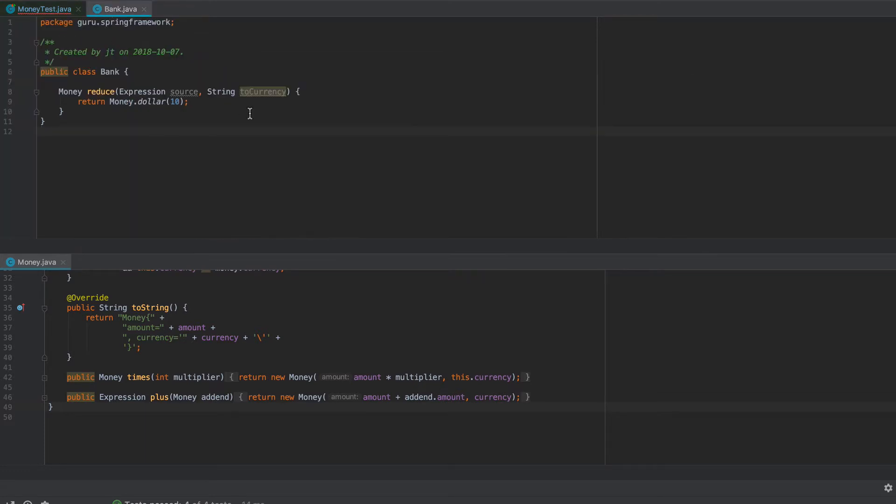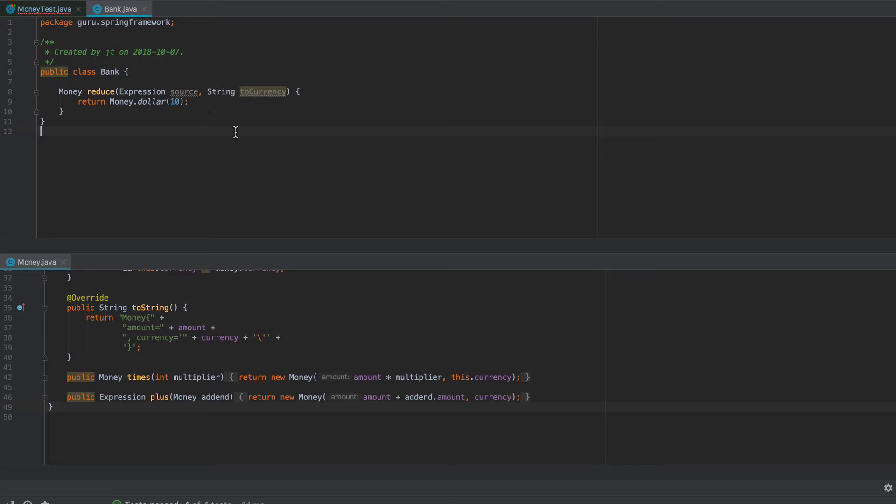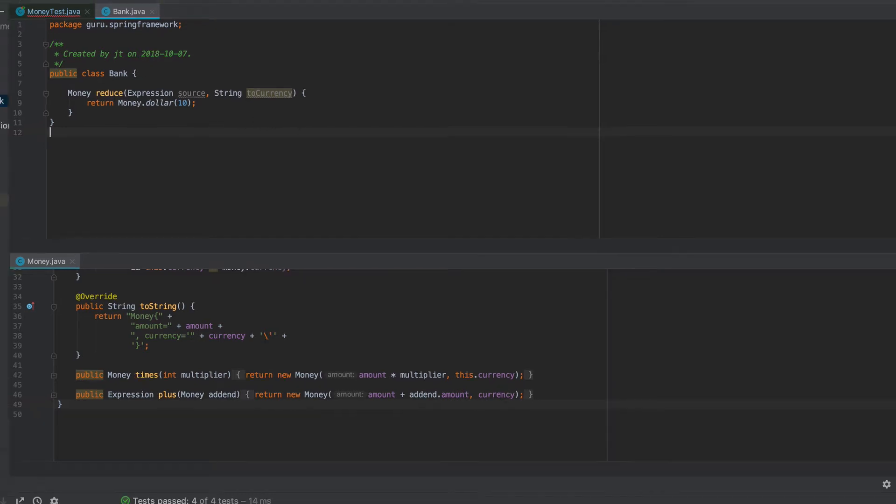So the project will not compile right now. So we need to address that. And then the other thing we will be targeting is right now the reduce method on bank only returns back a hard-coded dollar with a value of 10. So it does have a test passing, but this is just a fake implementation of it. So we will be targeting that for refactoring.